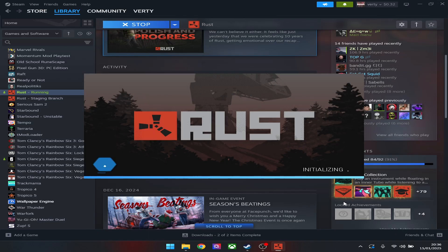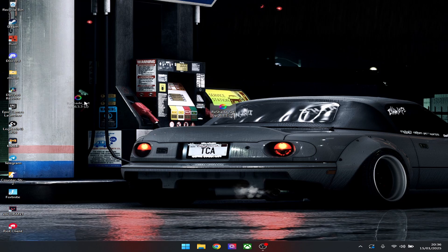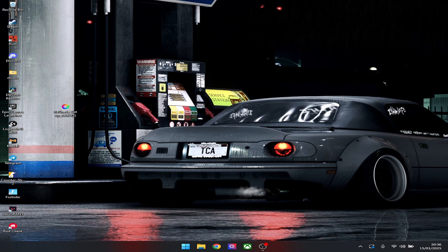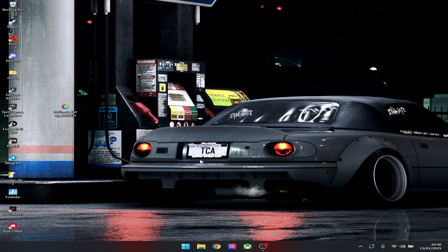Once you're done verifying, your files should say verified. Press Play, click Yes, launch your game, and there should be no error message. And there we go — I'm in Rust, no ReShade error. That'll be it for the tutorial.